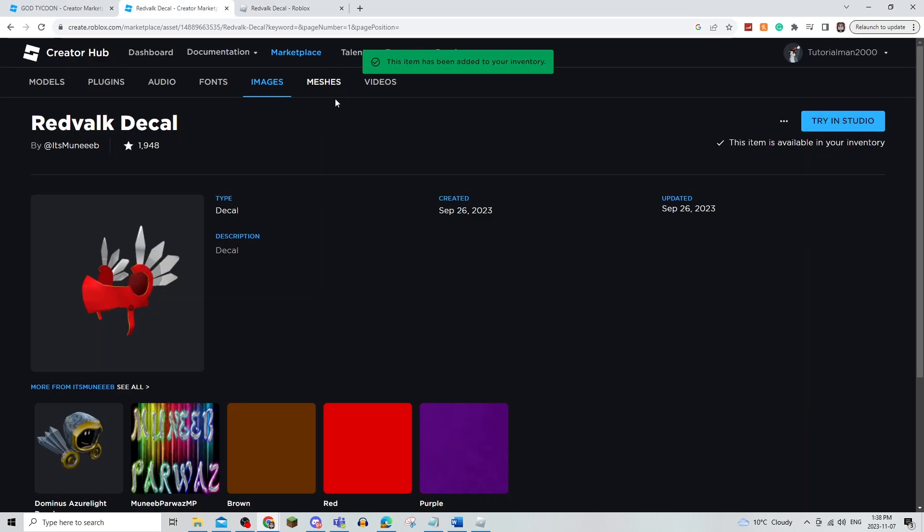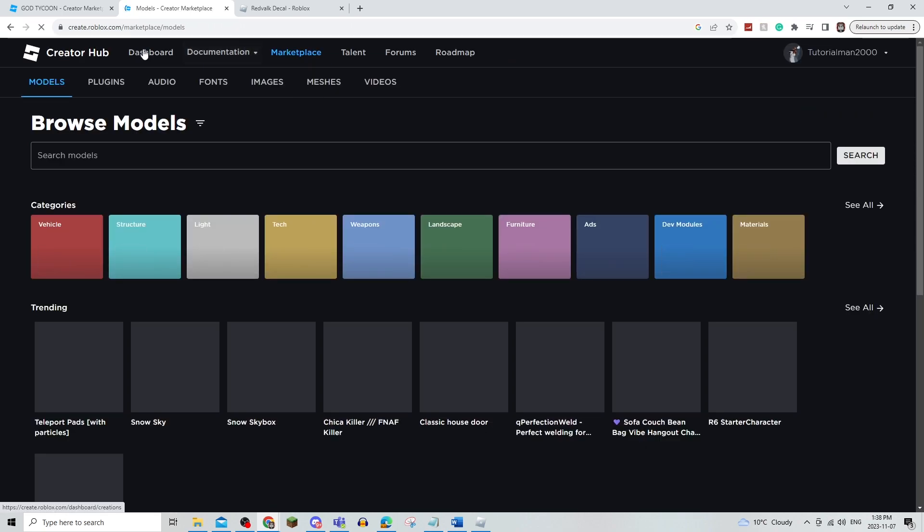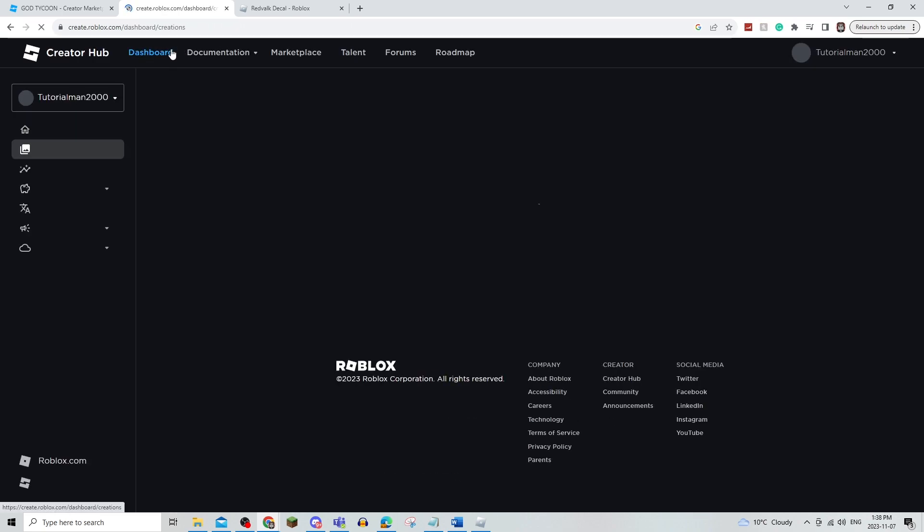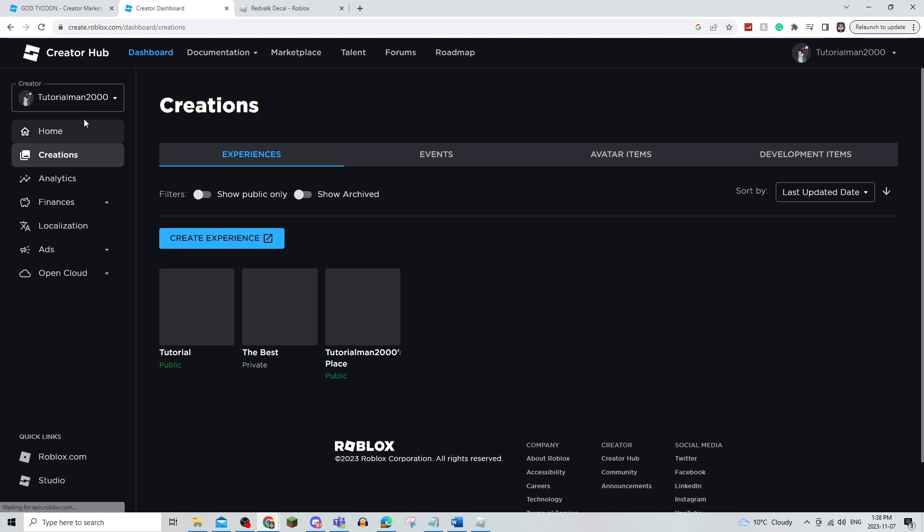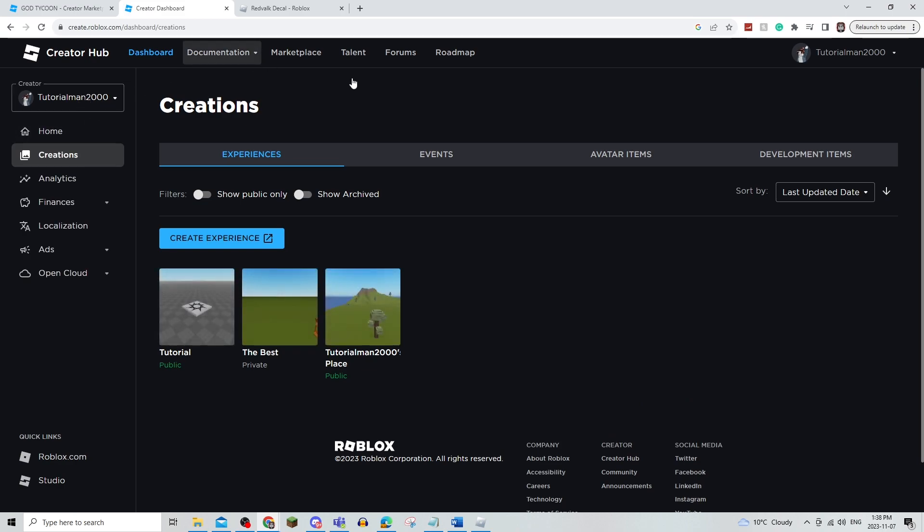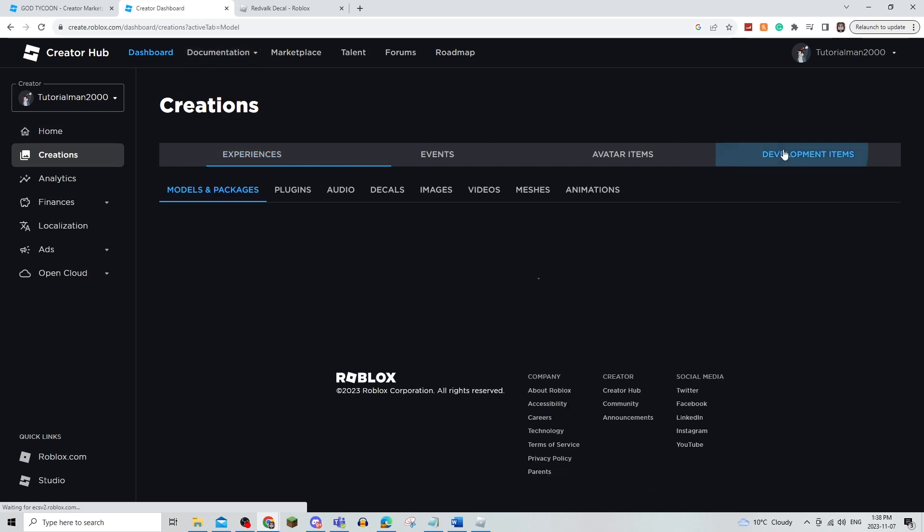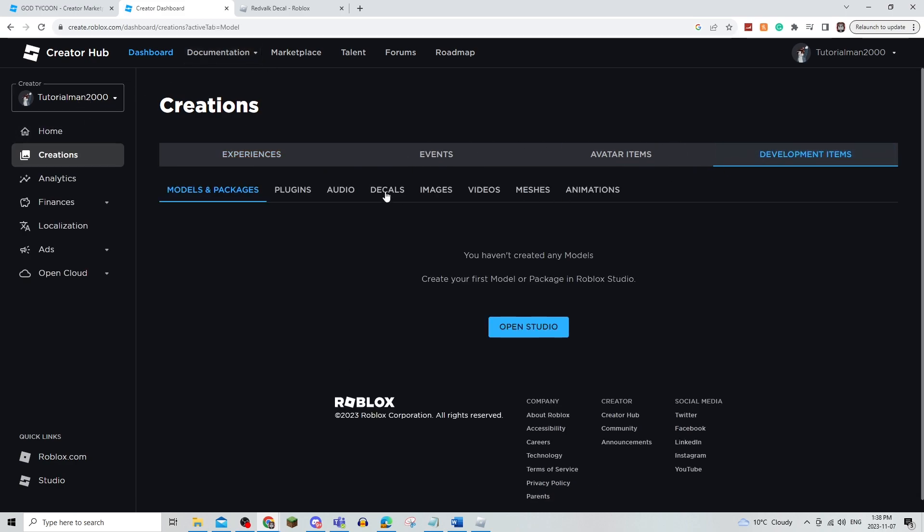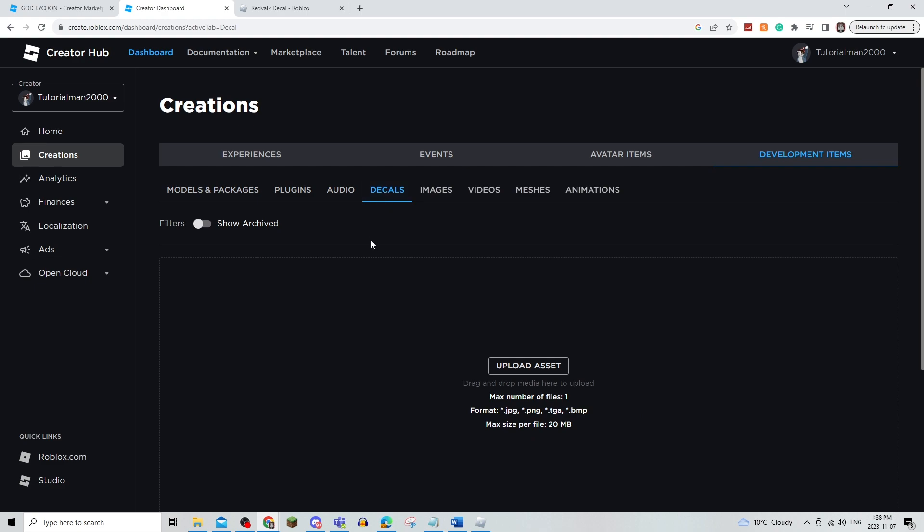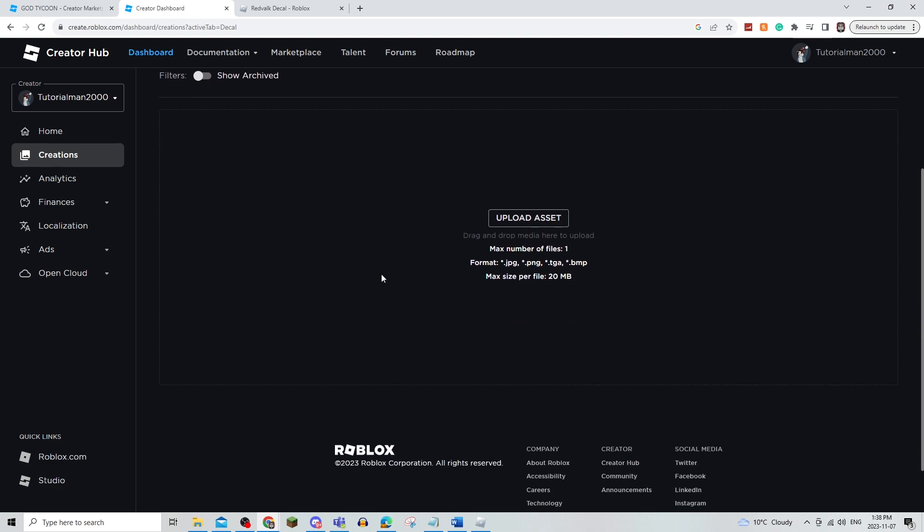Now, if you want to make your own, what you're going to do is you are going to click on Dashboard from the Creator Hub. You're going to click on Development Items, Decals, and then Upload Asset.